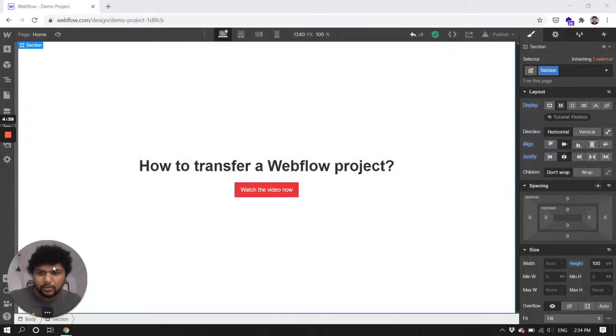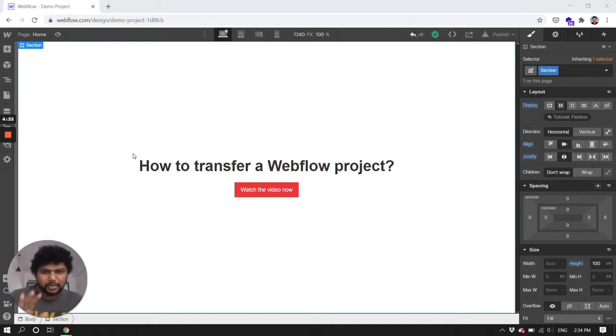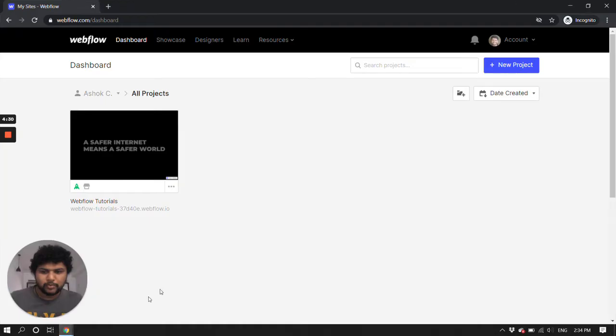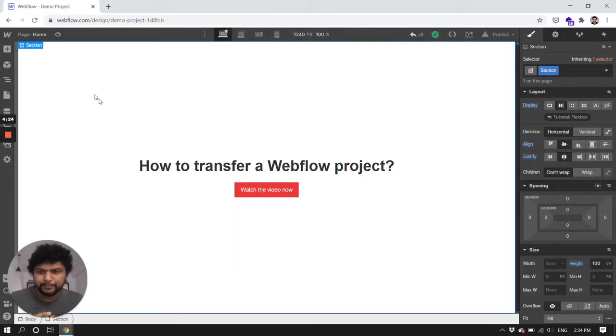So as you can see here I have my own Webflow demo project here which I want to transfer to my teaser account. In order to do this, you need to click here if you are in a project already.